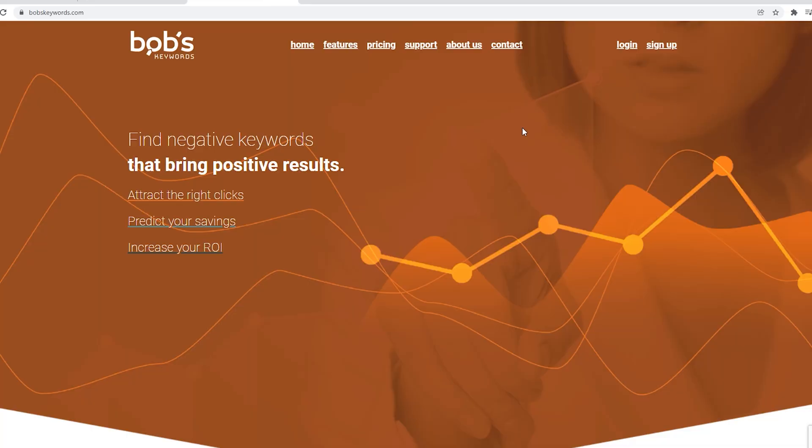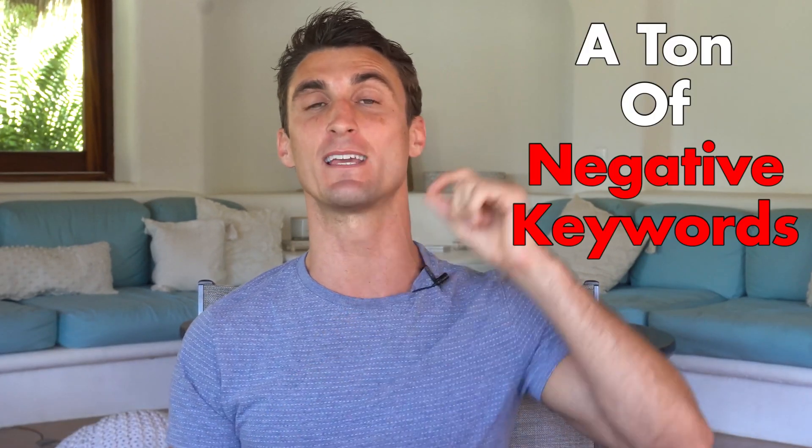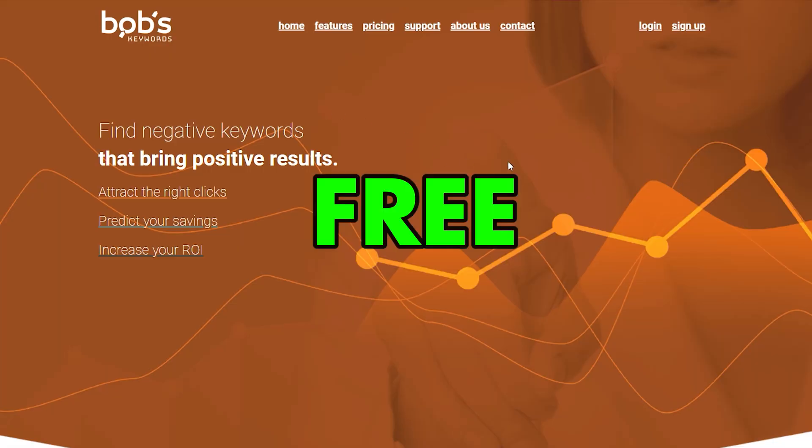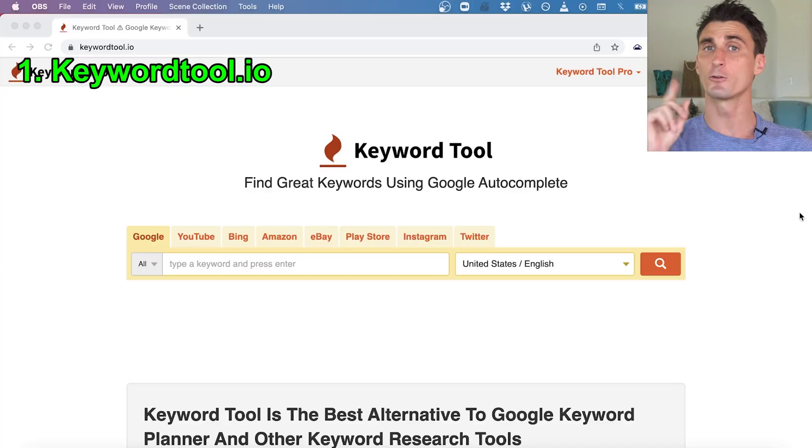Fourth and probably the most powerful way is a tool called Bob's Keywords. I'll show you how I use it to find negative keywords that could have saved me thousands of dollars, and I'll show you how to use Bob's Keywords for free. I'm going to show you all four methods live in this video, so smash the like button because this video is going to save you a lot of money.